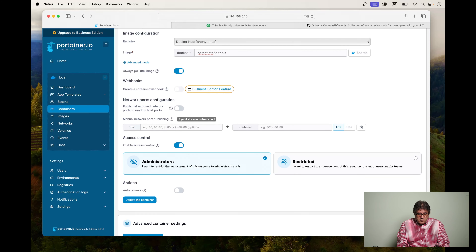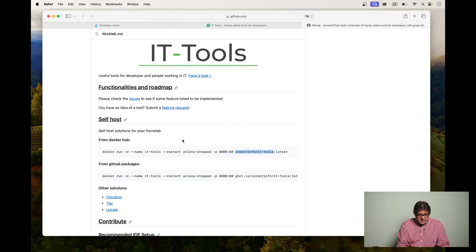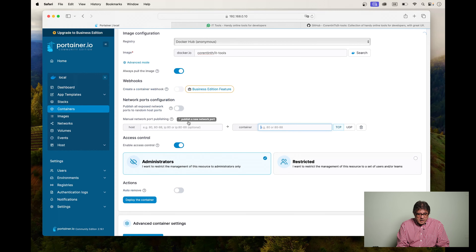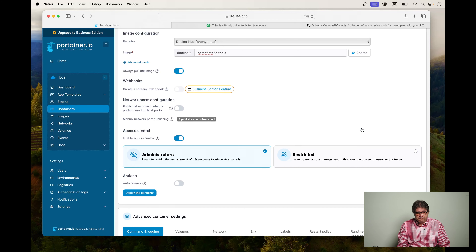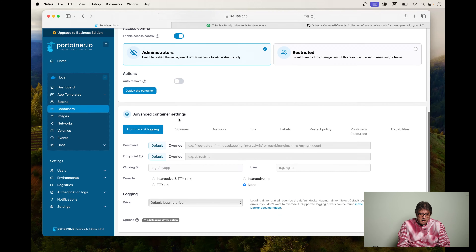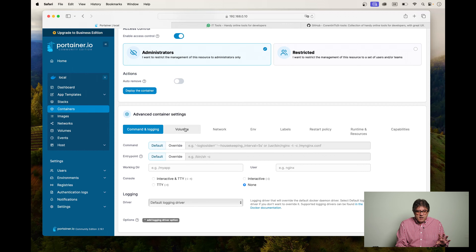If you don't use MacVLAN you will have to set up a network port mapping. On the right-hand side is what is inside the container — as you can see, IT tools is listening on port 80, and then you have to find an available port on your container host and enter that here. Since we are using MacVLAN we don't need any port mappings at all. We are not using any volumes and not persisting any data from IT tools — everything will be completely transient.